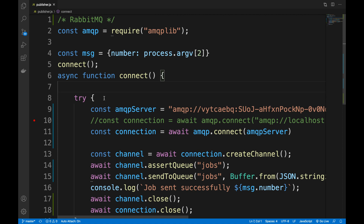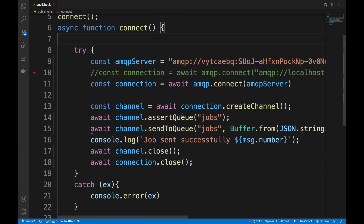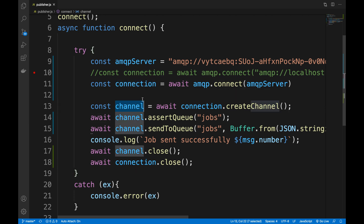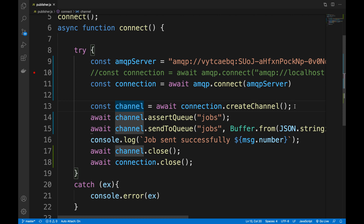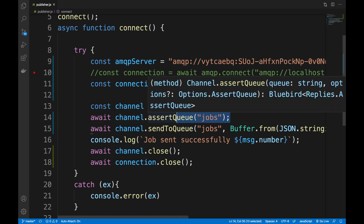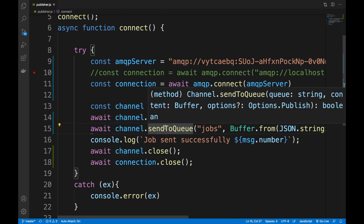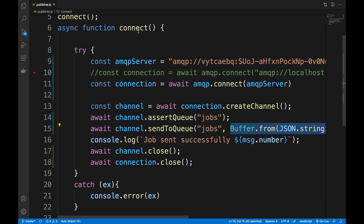So here's what I have: a RabbitMQ server running on the cloud, and this application creates a connection and a channel. The difference between a connection and a channel is similar to HTTP/2 — you have the connection and streams. Same idea in SSH as well. It's the idea of connection and channel to allow multiplexing. So we create a channel, then in that channel we create a queue and send a job to the queue.